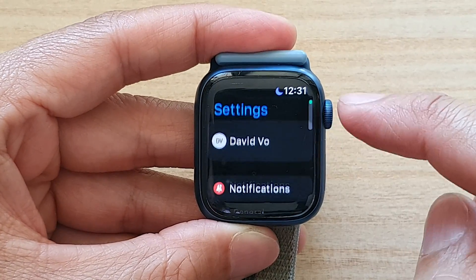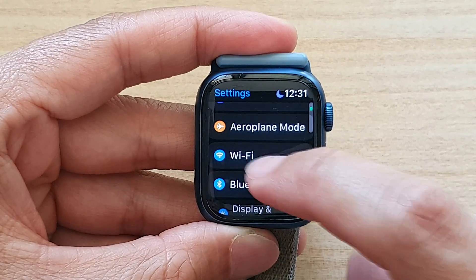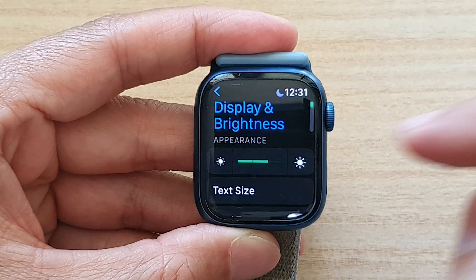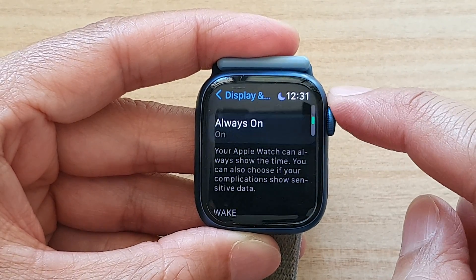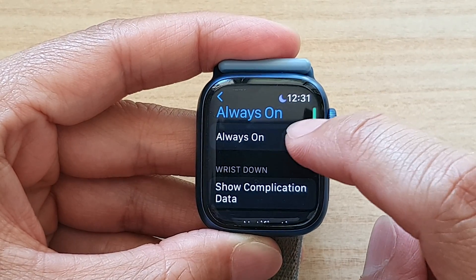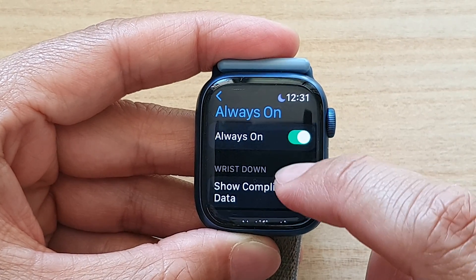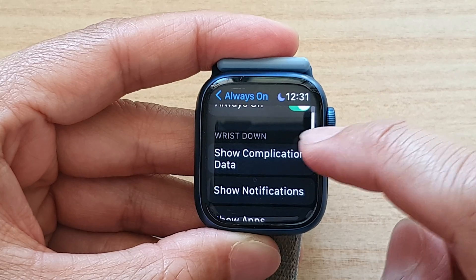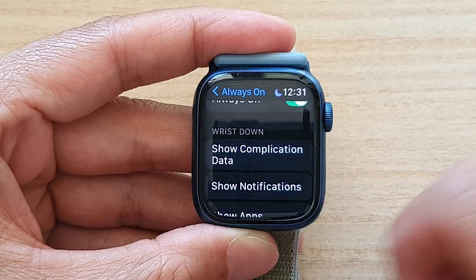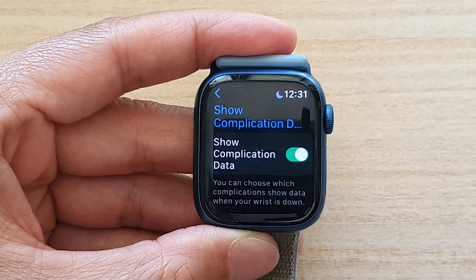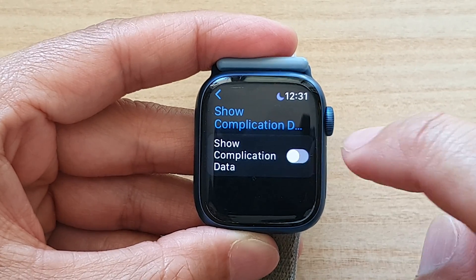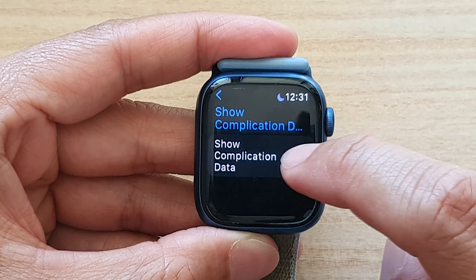In Settings, go down and tap on Display and Brightness, then tap on Always On. Make sure you turn on Always On, then go down to the Wrist Down section and tap on Show Complication Data. Tap the toggle button to switch it on or off.